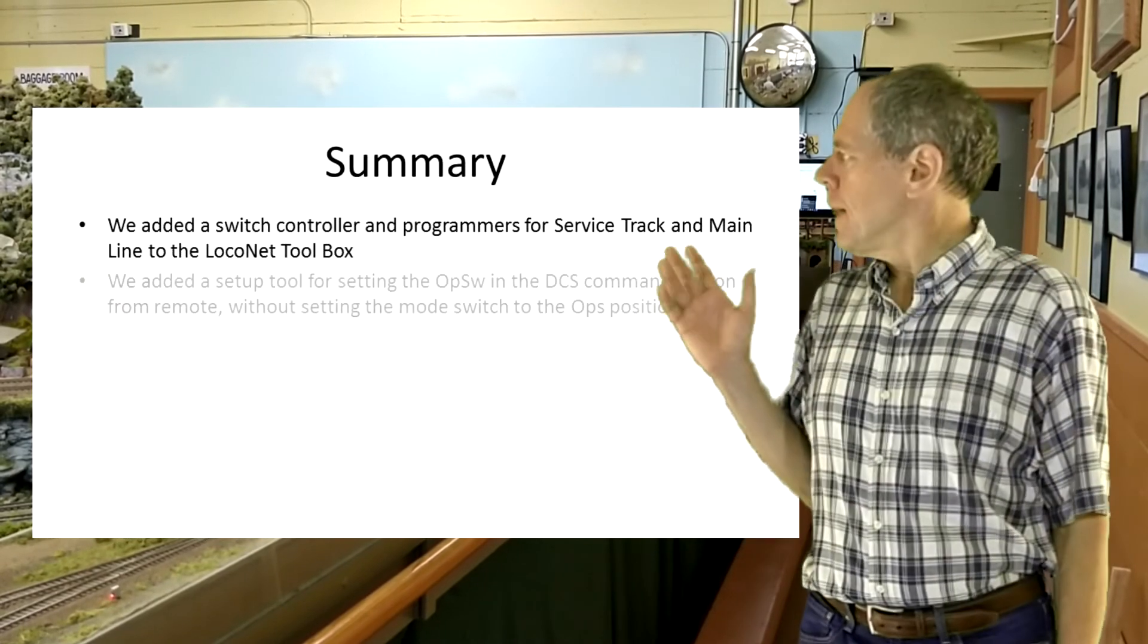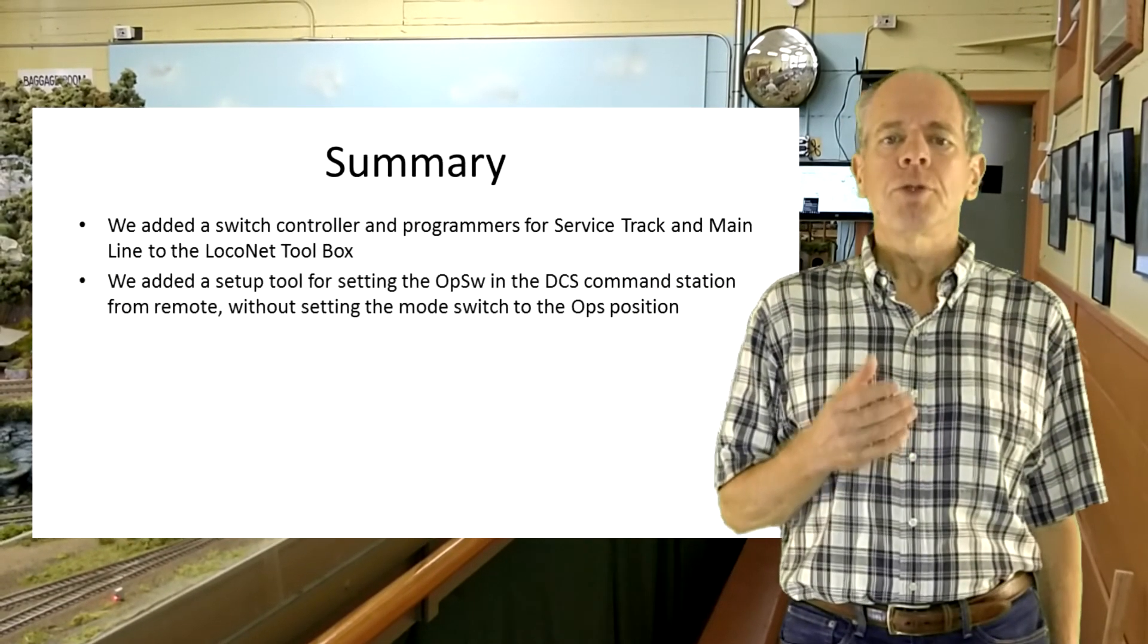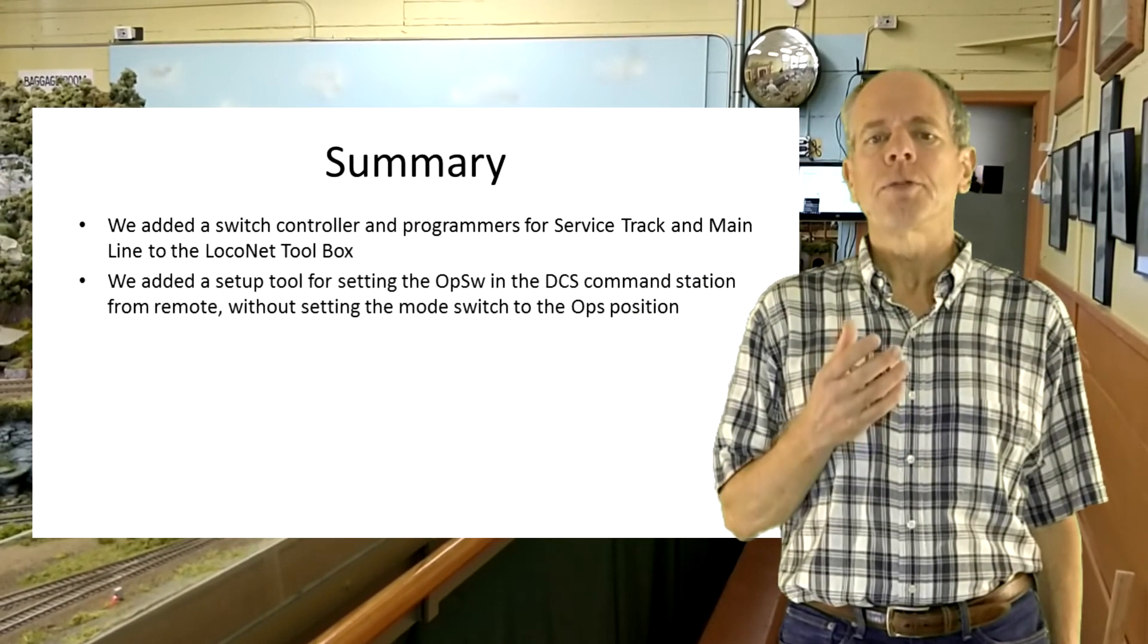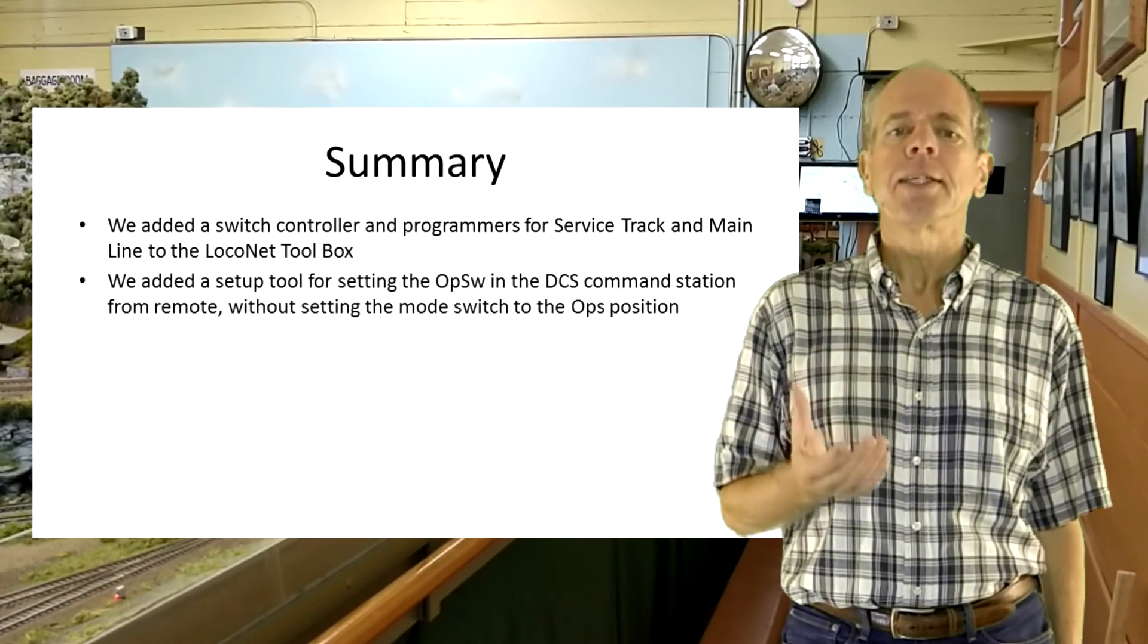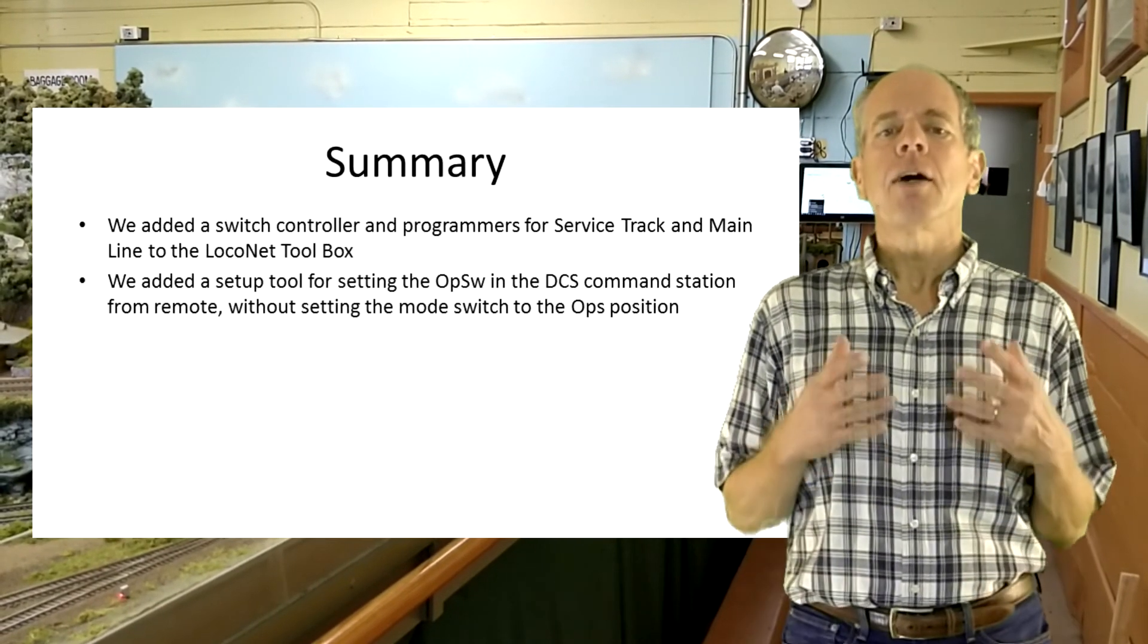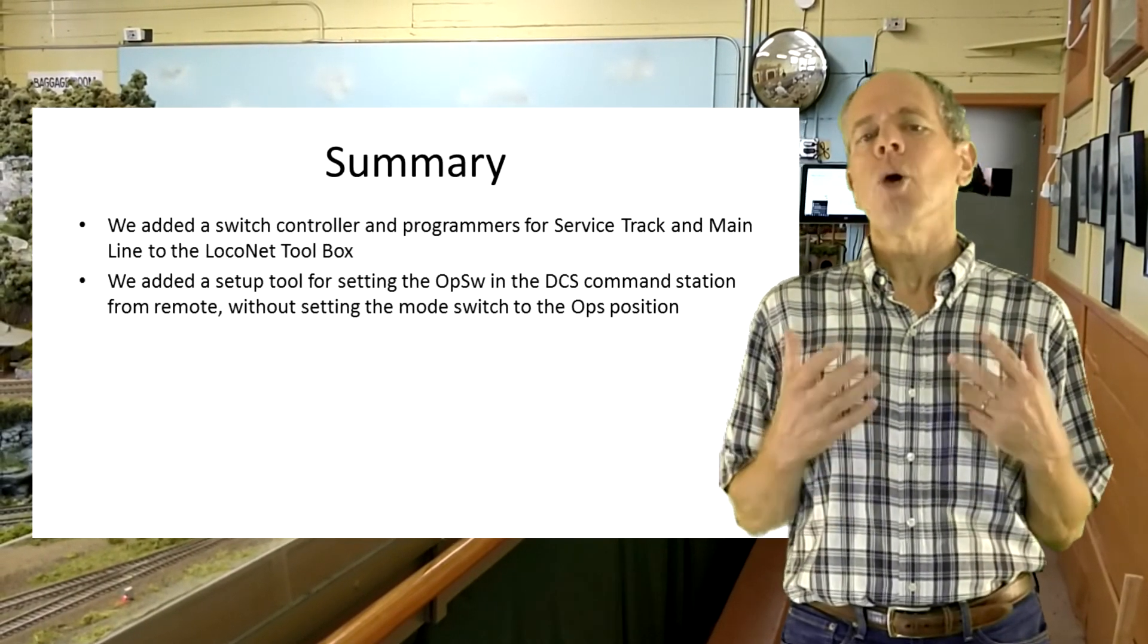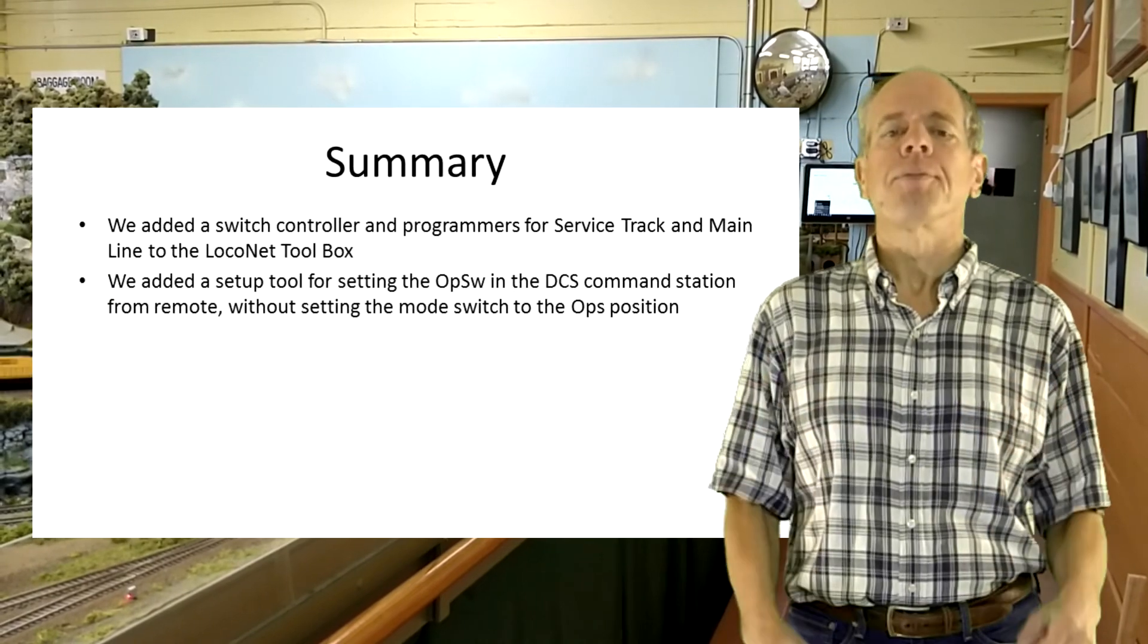We added a setup tool for setting the op switches in the DCS command station on the fly without setting the mode switch to the ops position.